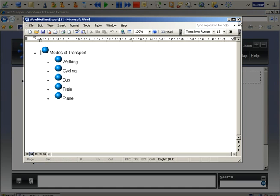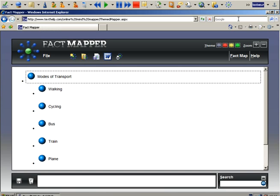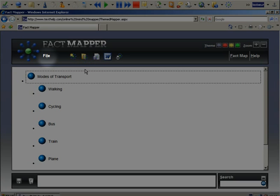Alternatively, you can export your map to a web page so you can easily share it with others.